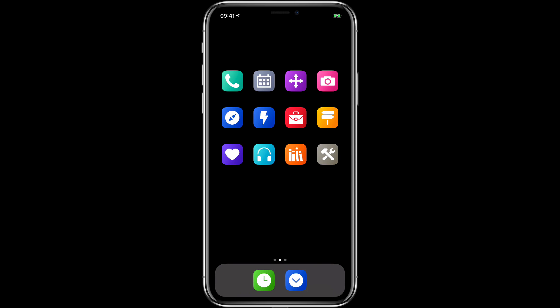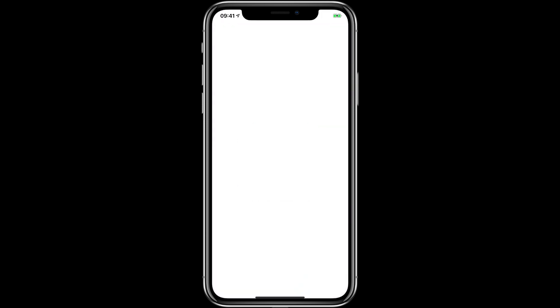And when I say context I don't just mean classes of applications together like I did with the audio stuff. I'm also thinking in work modes like I have two here. One is for Mac Sparky and one is for legal but the Mac Sparky one is an example.